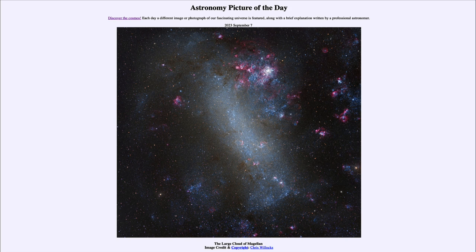These are what galaxies eventually used to build up — combining together to form the larger galaxies we see today. While it is not a spiral galaxy, it has some related features, including great blue clusters of young stars that have formed, and the pink colors of hydrogen gas excited by those stars.